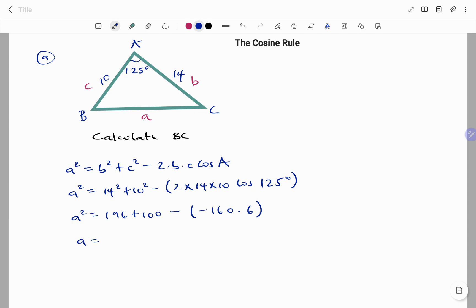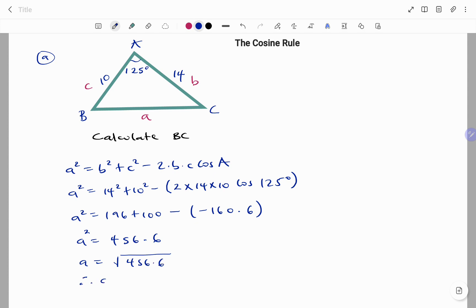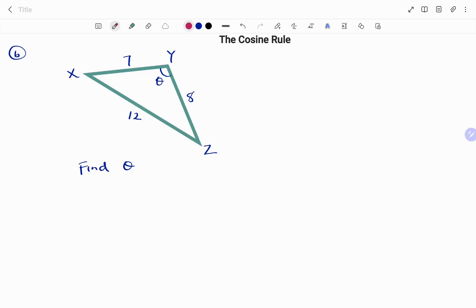You're going to have a squared equals 196 plus 100 minus the bracket value, which gives minus 160.6. Putting that in, a squared equals 456.6. To find a, you find the square root of both sides. The square root of 456.6 gives a, which is also BC, equal to 21.37 units to two decimal places.